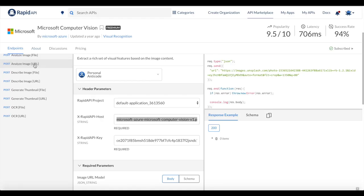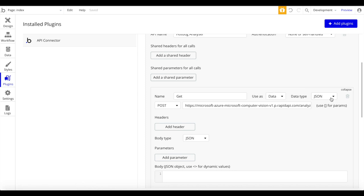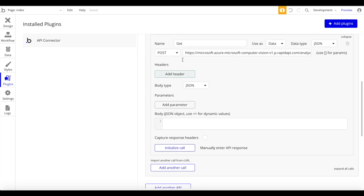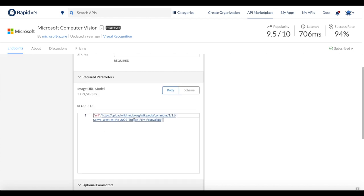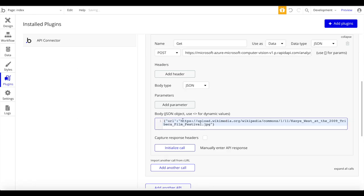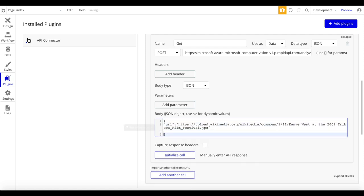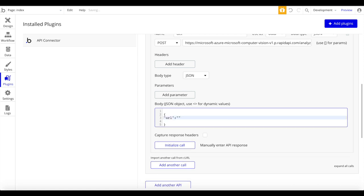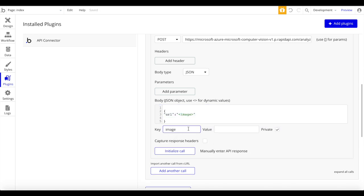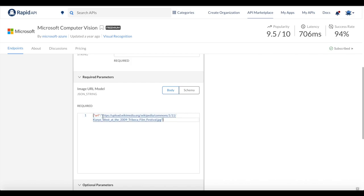We'll add HTTPS to the beginning and append 'analyze' to the end of the URL as our endpoint. The data type is going to be JSON. Looking at RapidAPI, we can see the structure the API requires - curly brackets with a URL key and the image URL value. We paste that under Body JSON, then replace the static URL with a dynamic parameter using the arrow syntax, naming it 'image'.